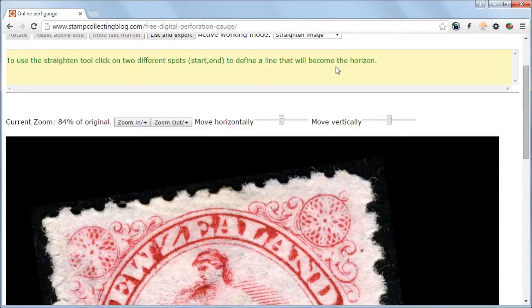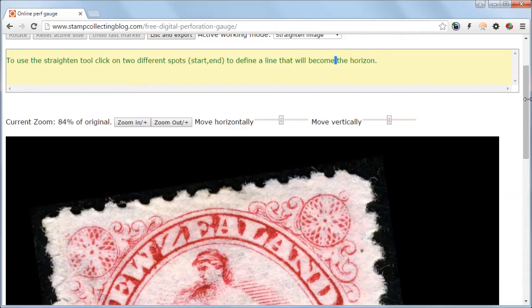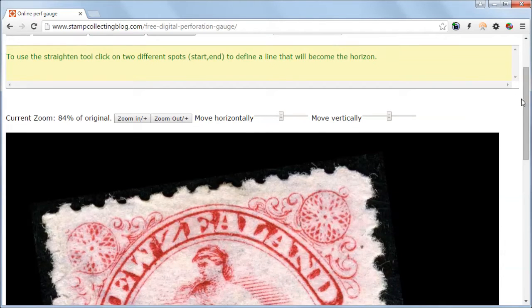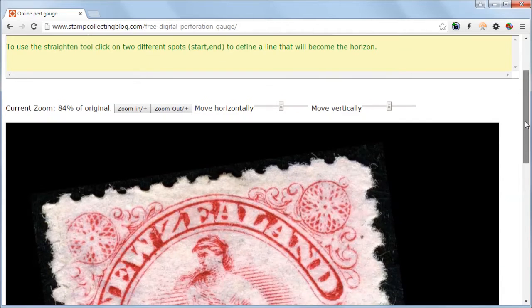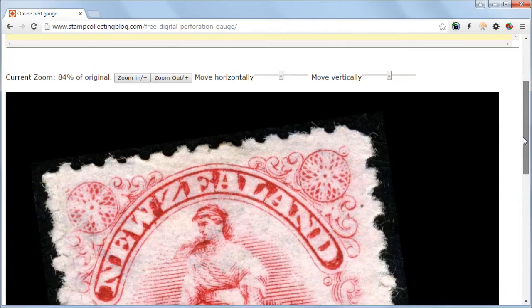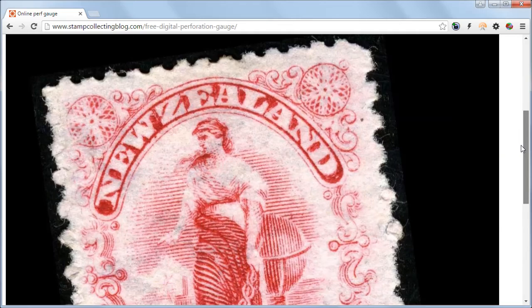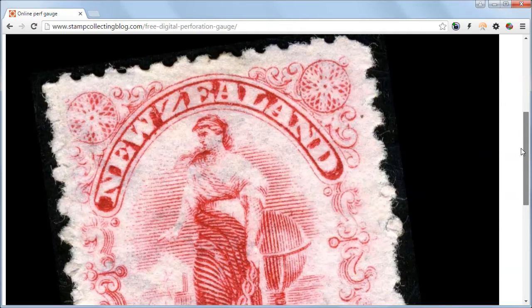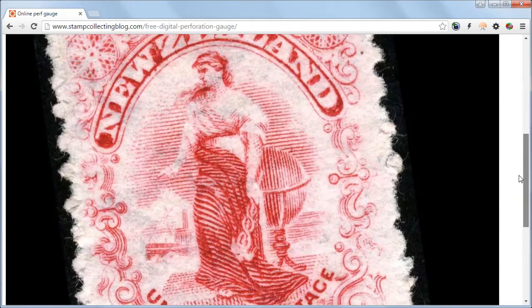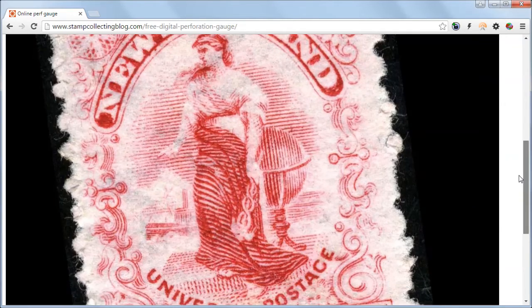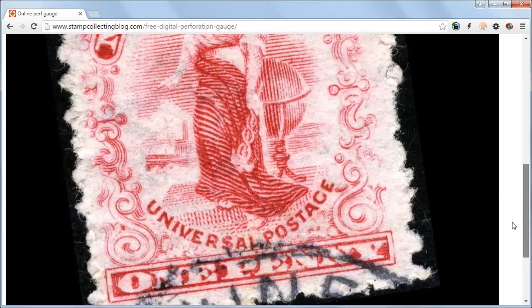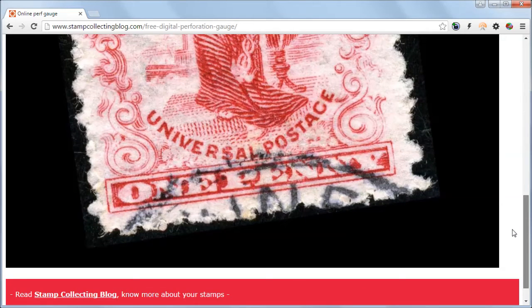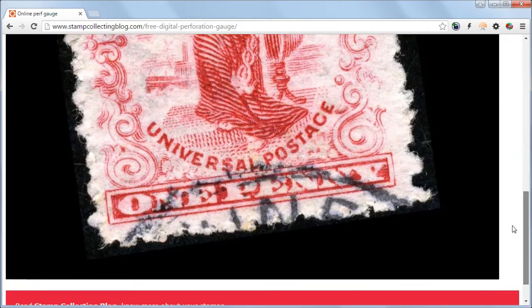For stamps with highly irregular edges such as this stamp, it is advised to look for some design element that has straight edges. For example, with this stamp on the bottom there is the value sheet with inscription 'one penny'. Let's use that for the straightening operation.